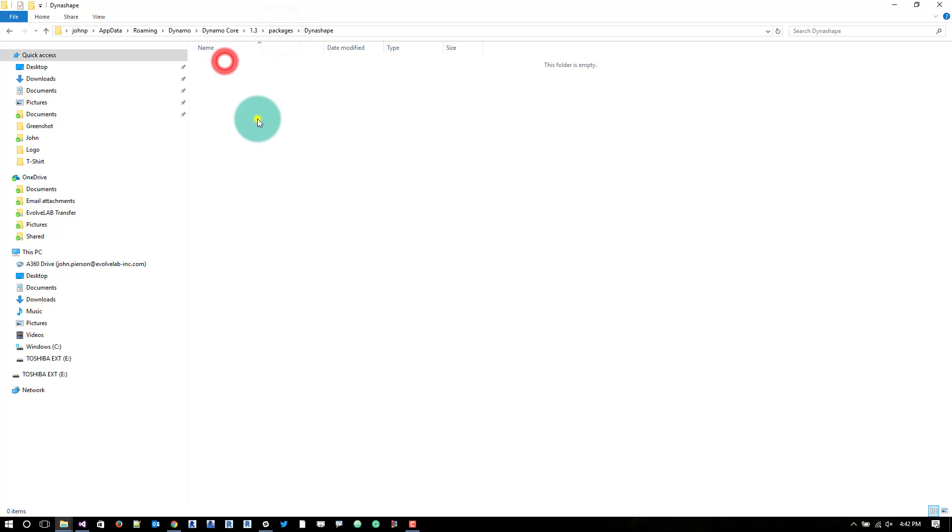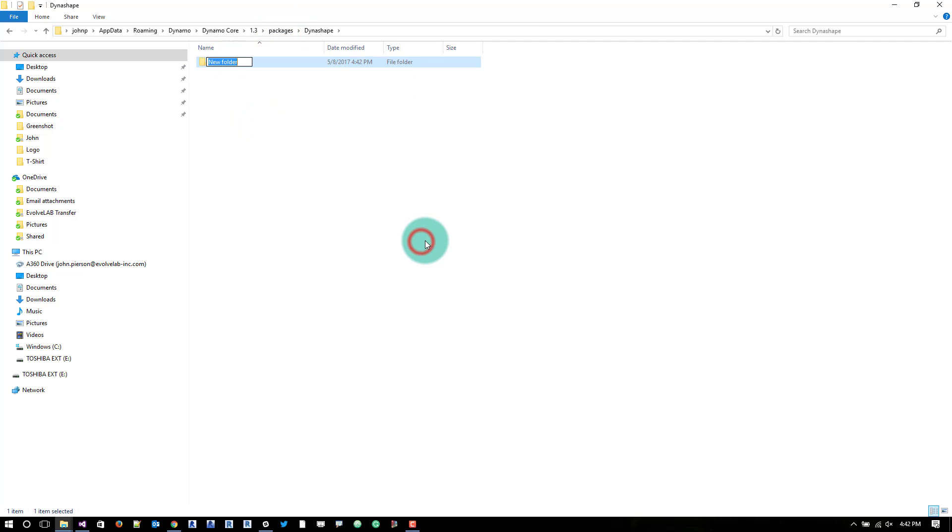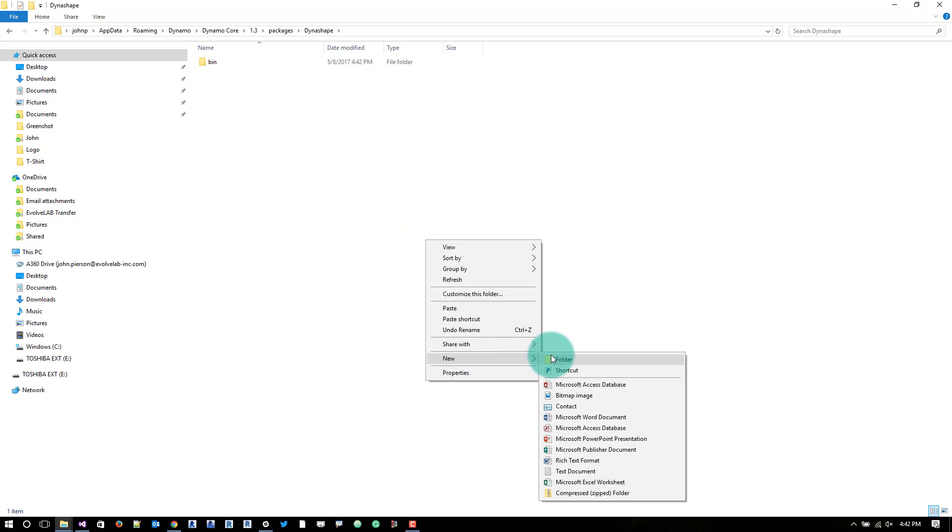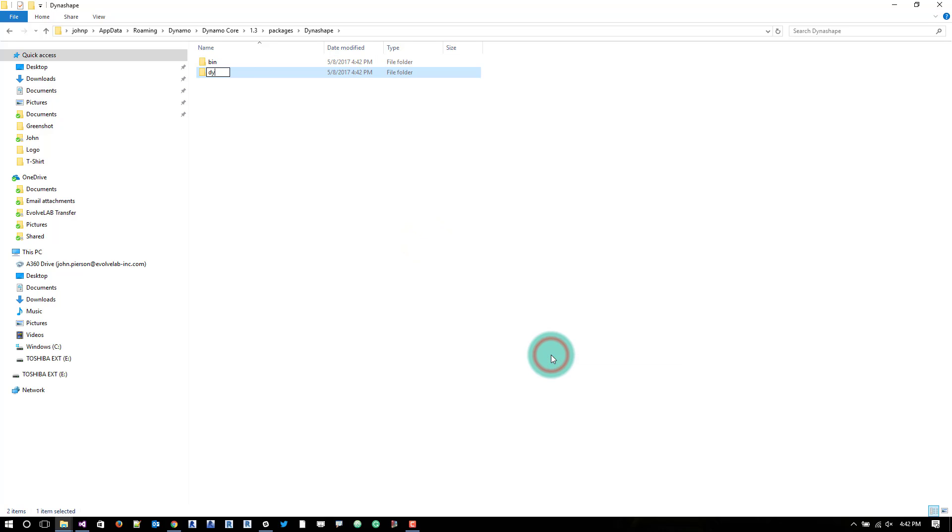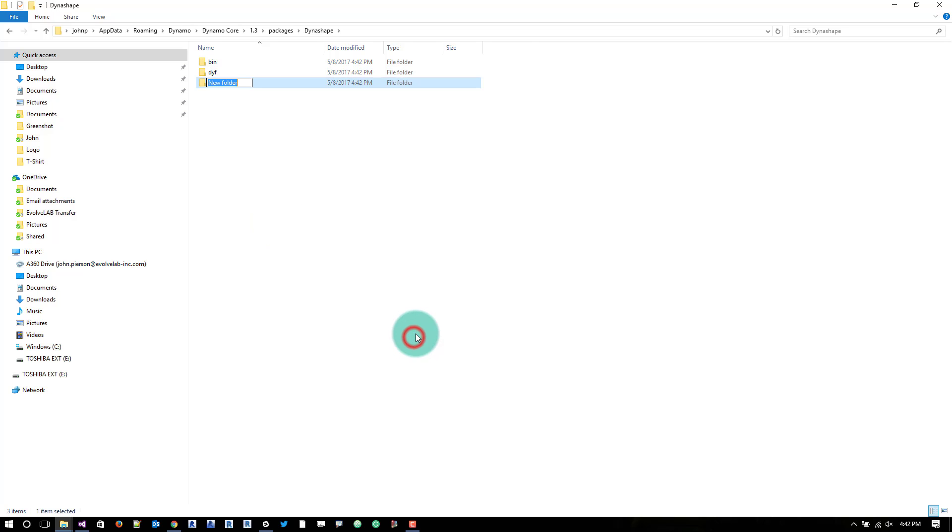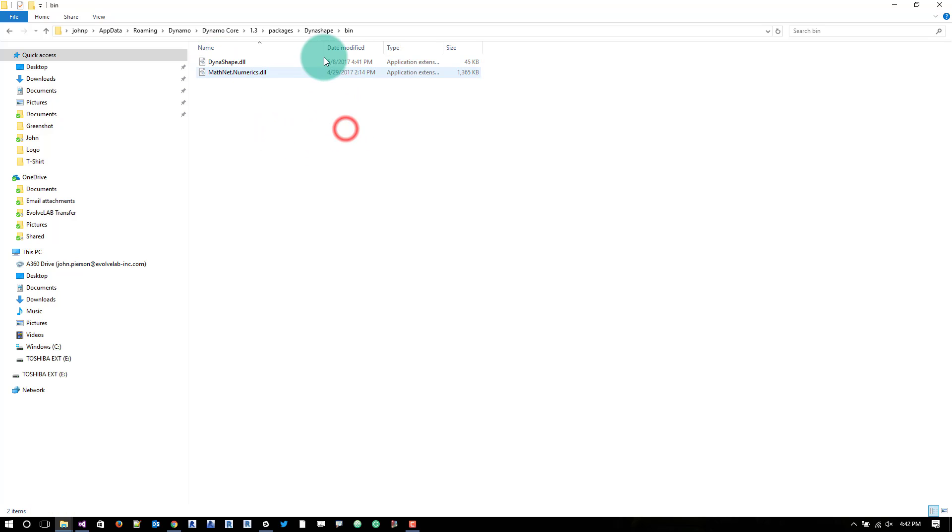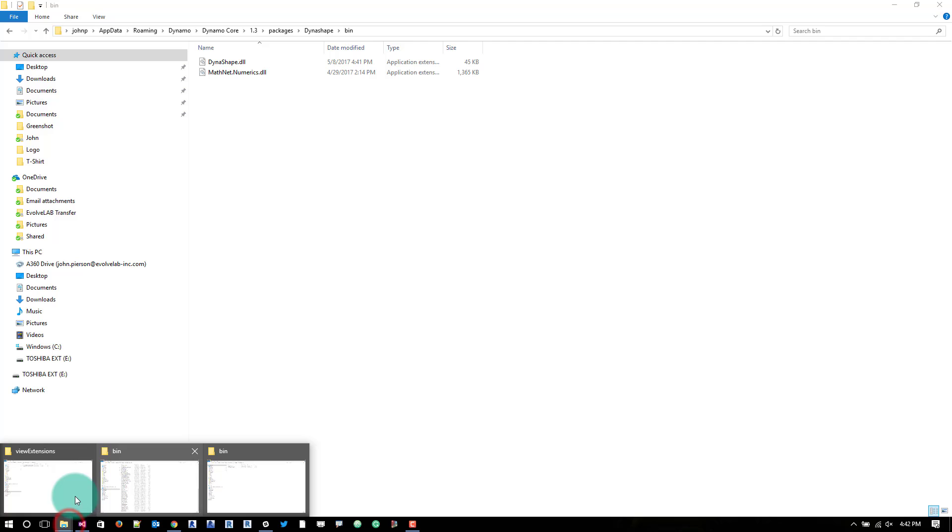From here, we just have to mimic another folder structure. So bin, dynashape and extra. In bin, we paste those dll files. We have those going on. That's good.